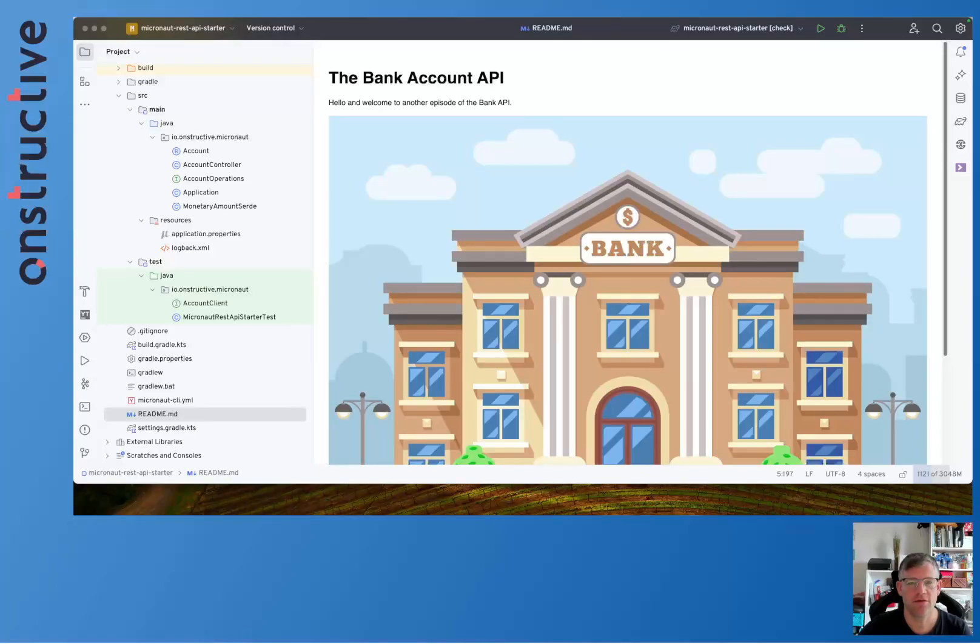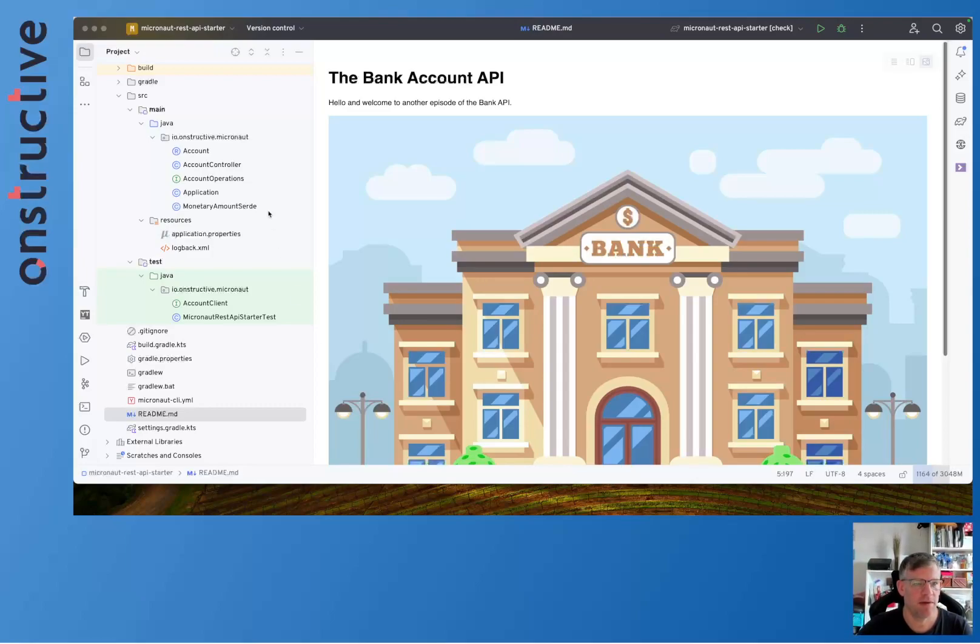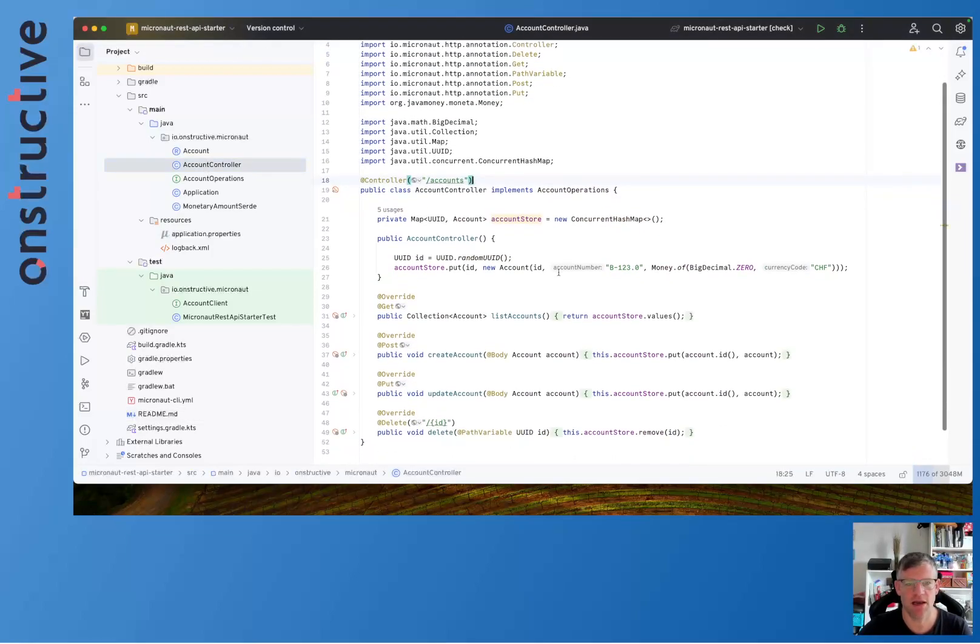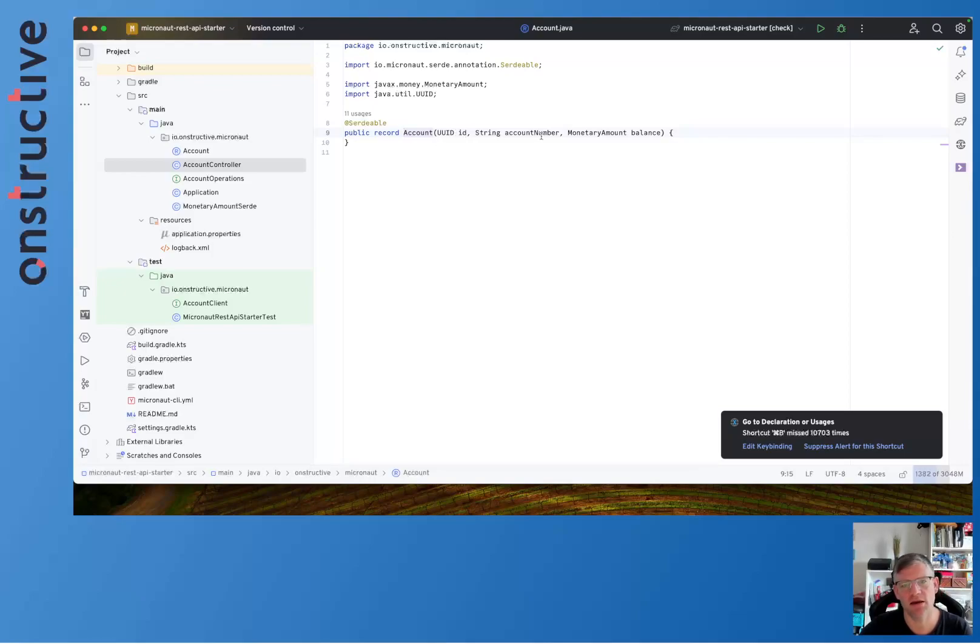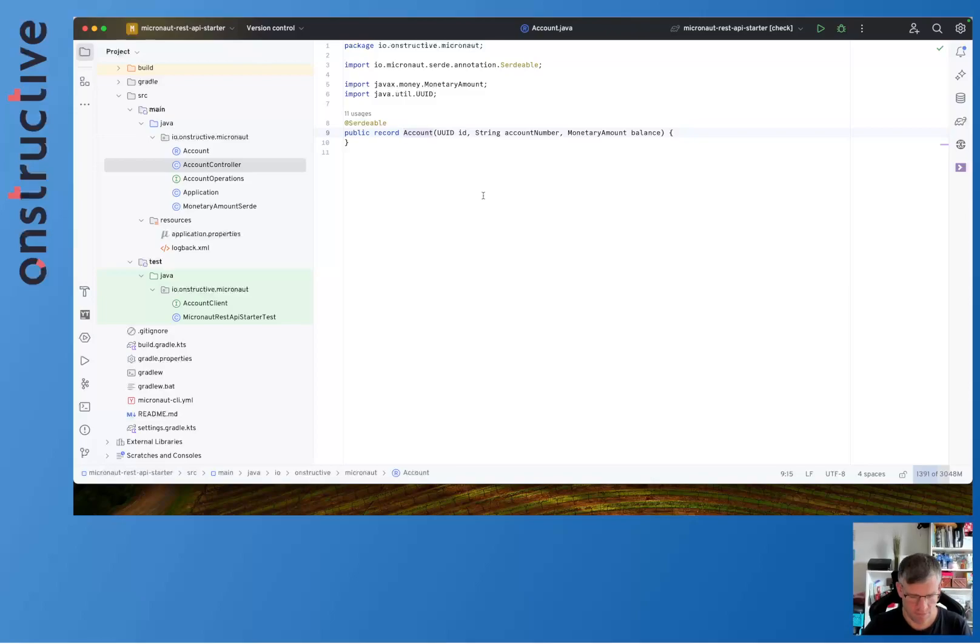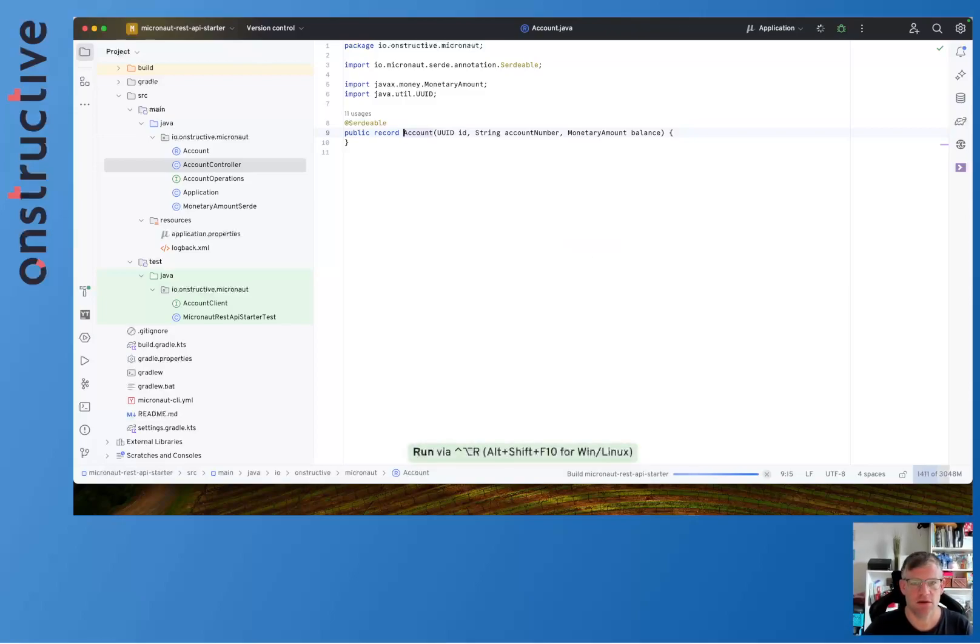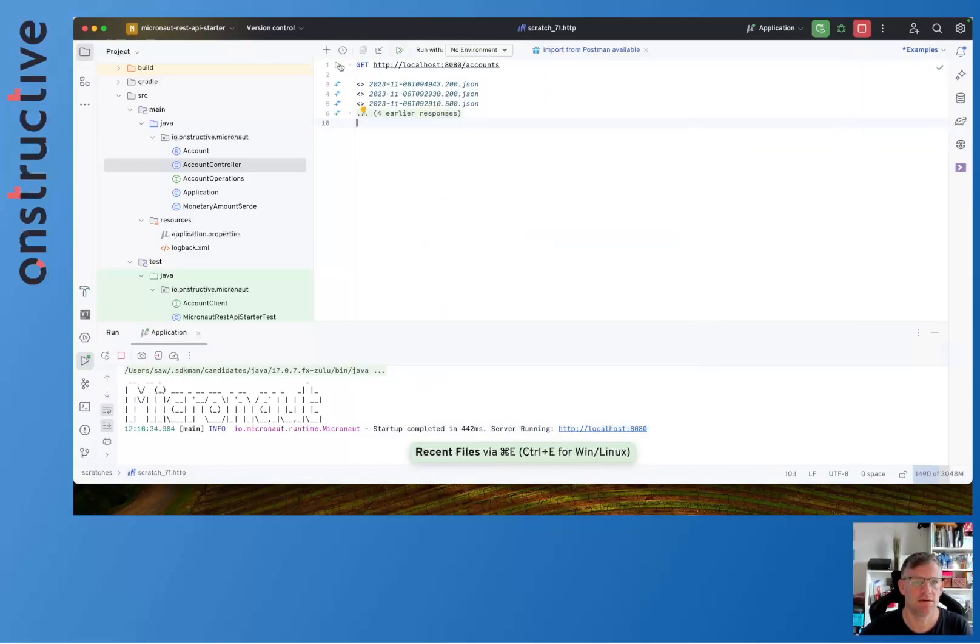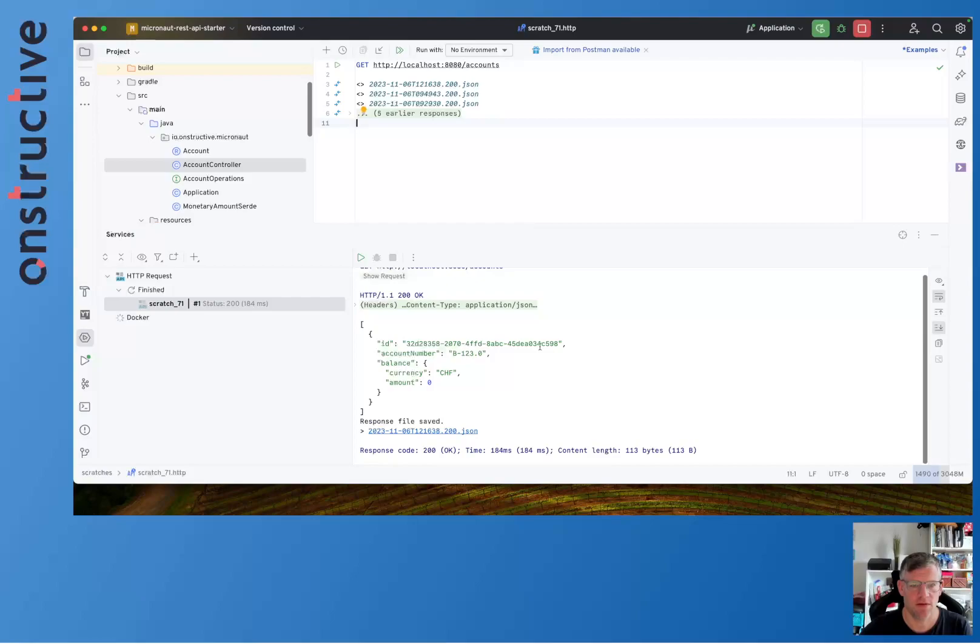Hello and welcome back to another episode of the Bank Account API. As developed in the first initial episode, you can find the link up here, we have implemented a simple REST API containing a controller that allows us to manage accounts. Account is as follows: it has an ID, an account number, and the balance. It's very minimal, very simple.